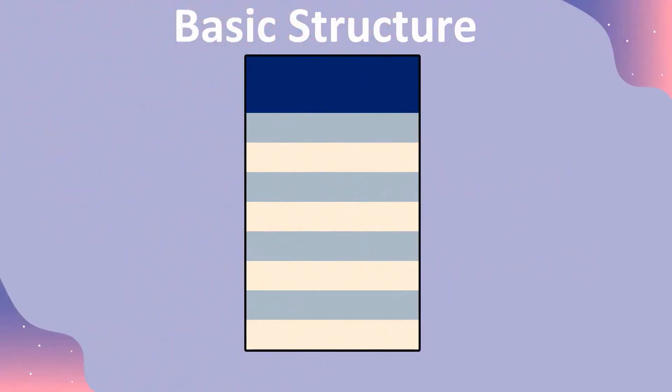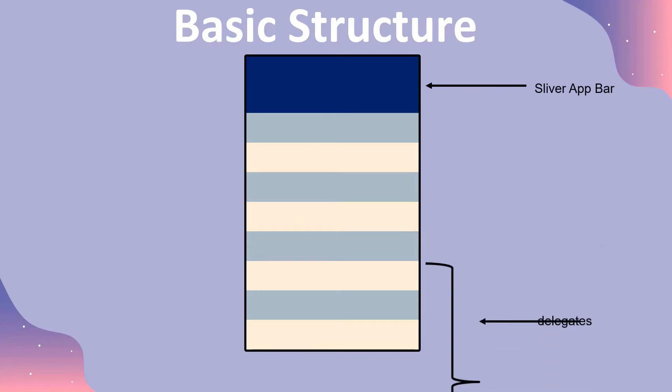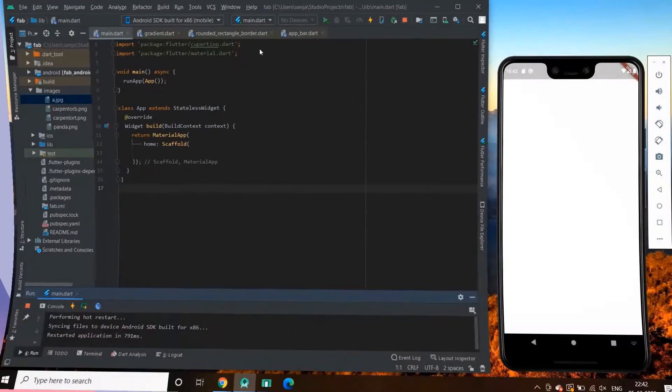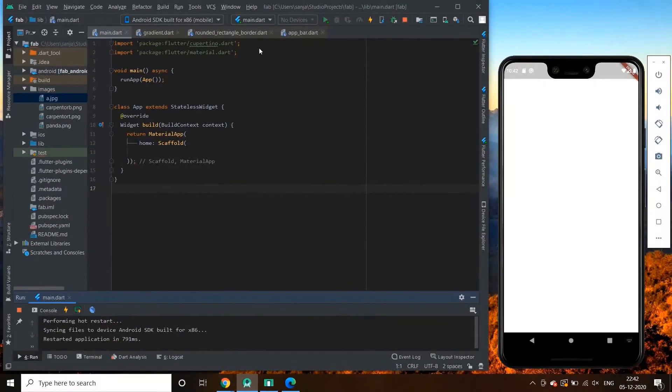Here we have a basic structure of a sliver app bar. Here we have this sliver app bar at the top. At the bottom we have its delegates, and all of these is wrapped in a scrollable view. So this makes a basic structure of app bar. So next, now see its implementation.